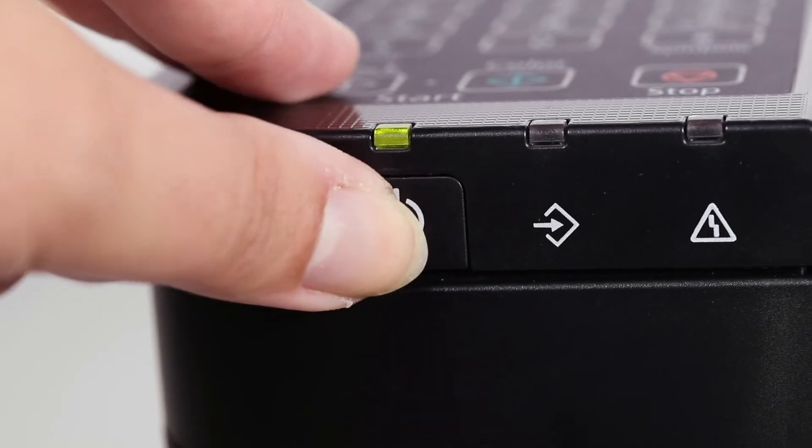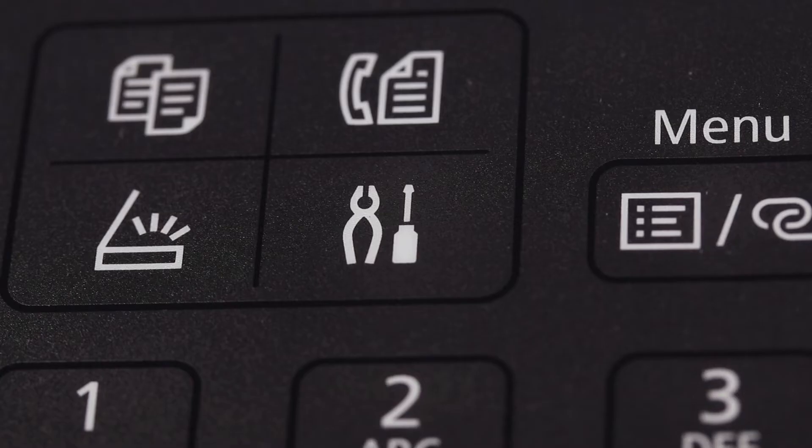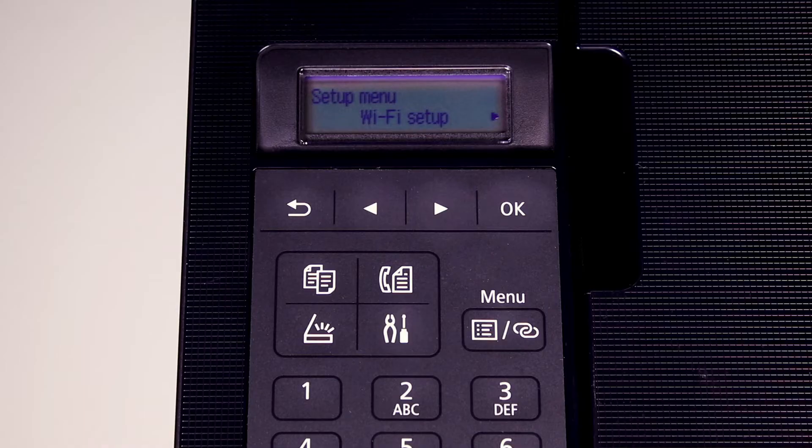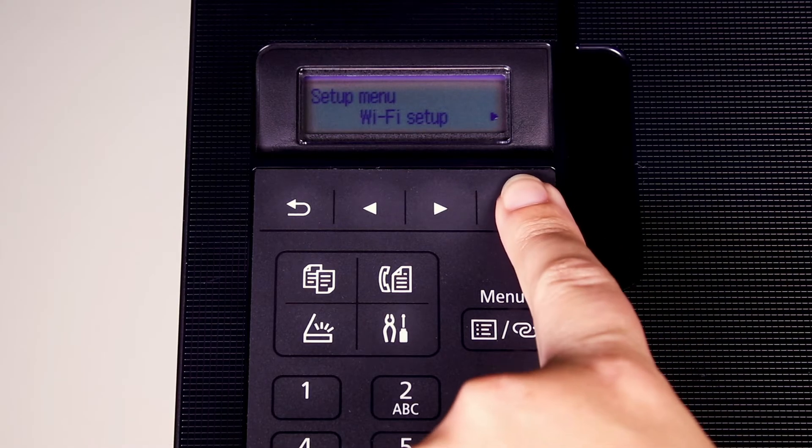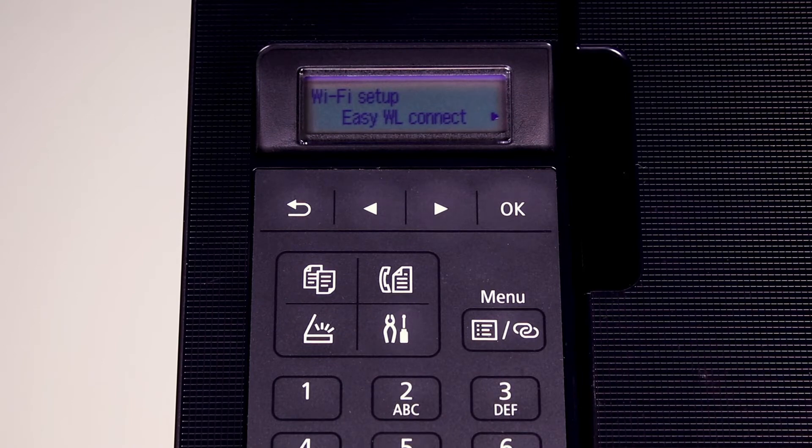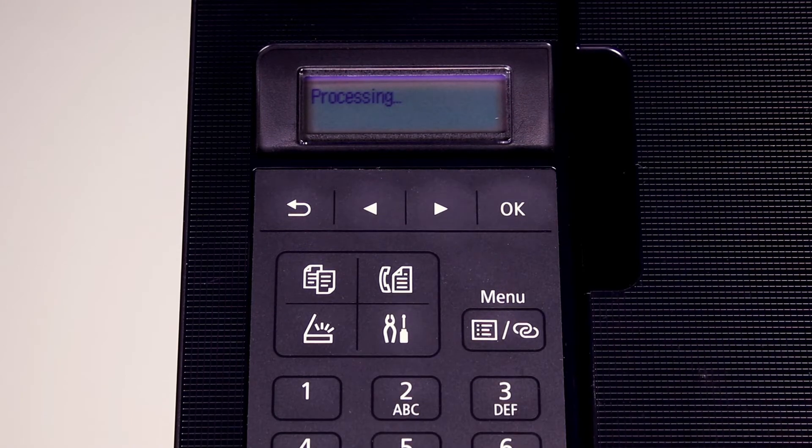Begin by making sure your printer is plugged in and powered on. Press the Setup button. Press OK. Press OK again to select Easy Wireless Connect.